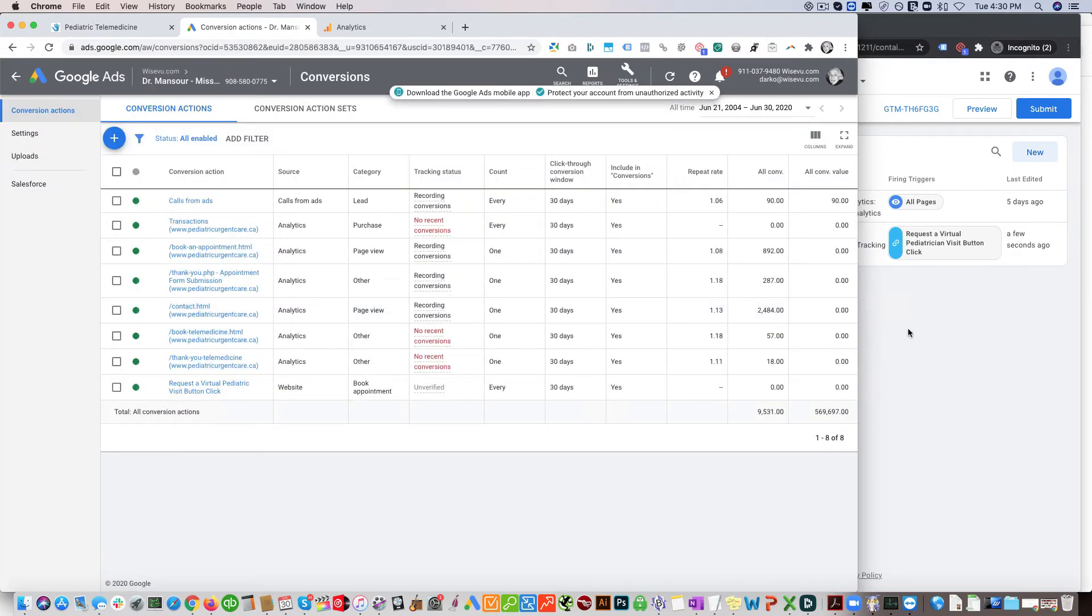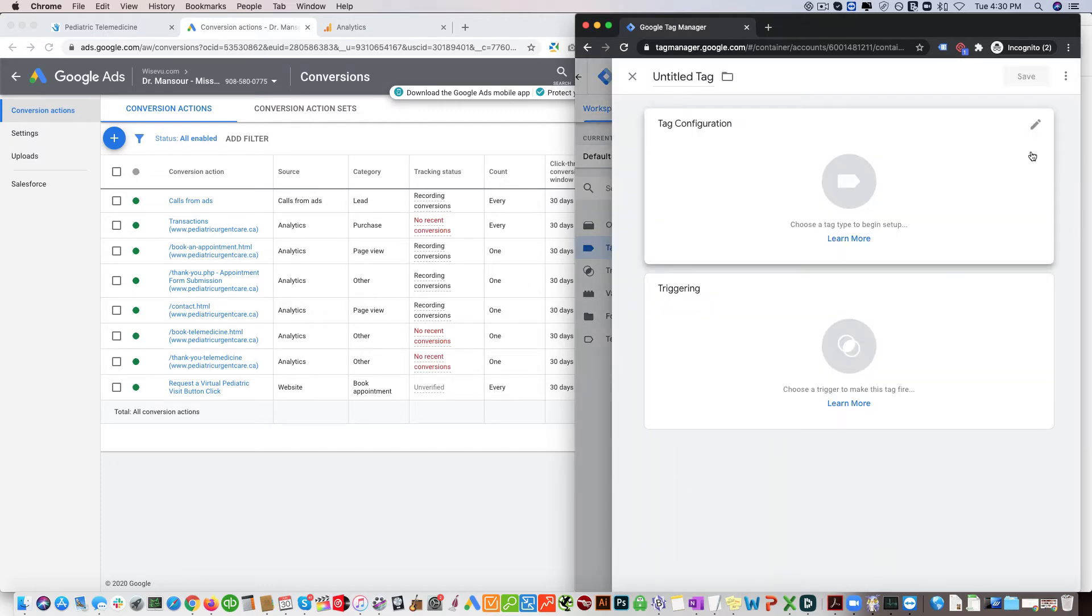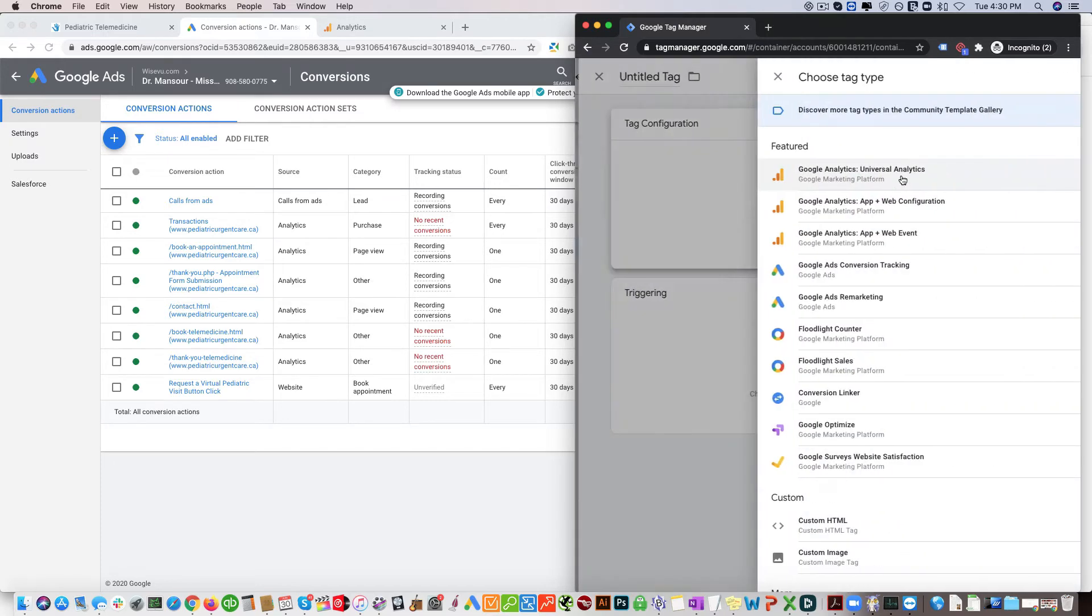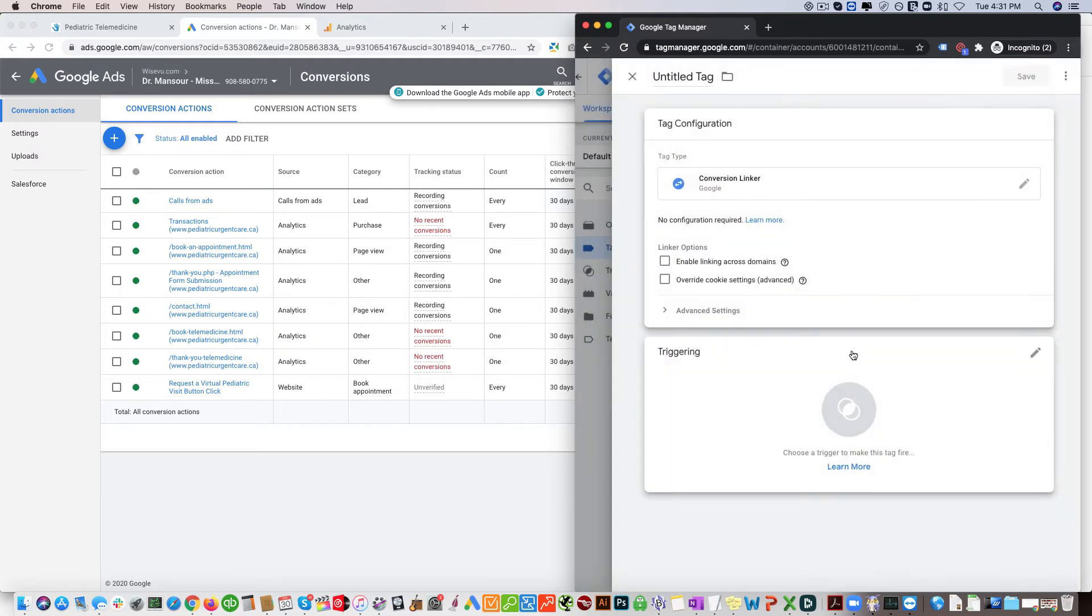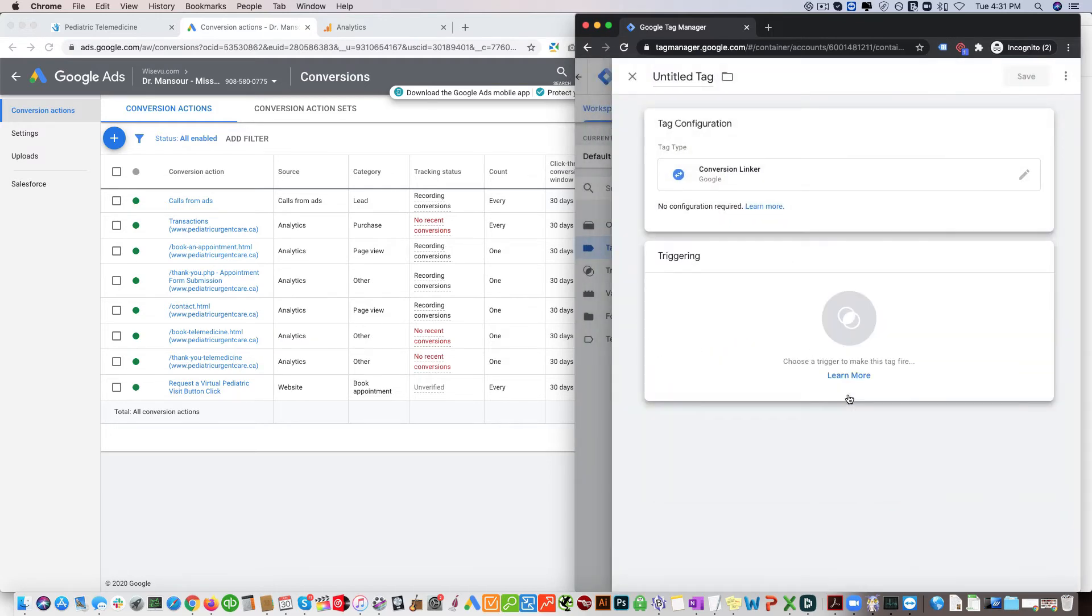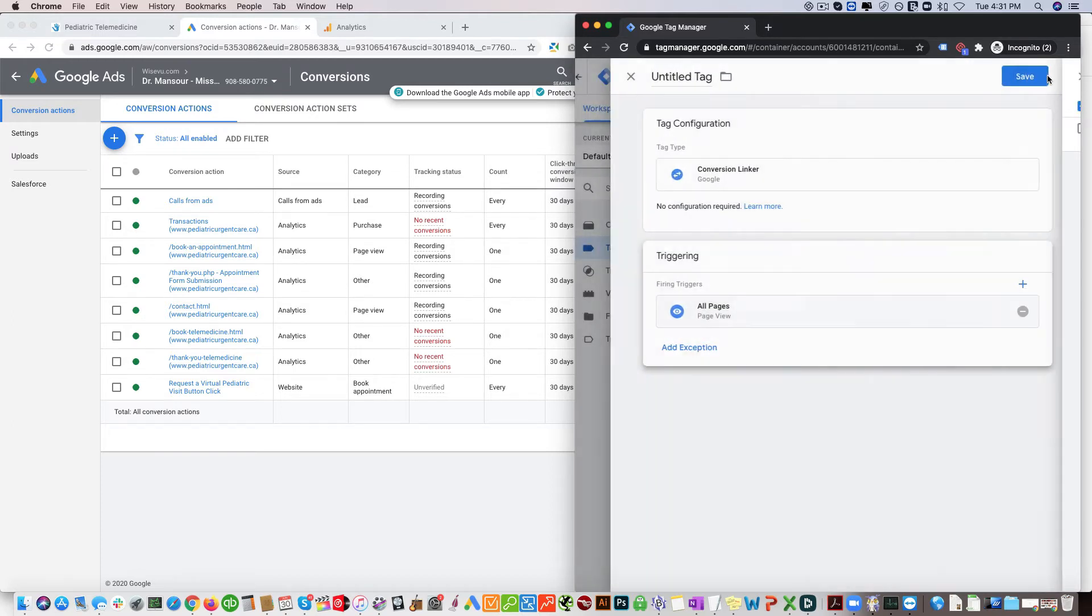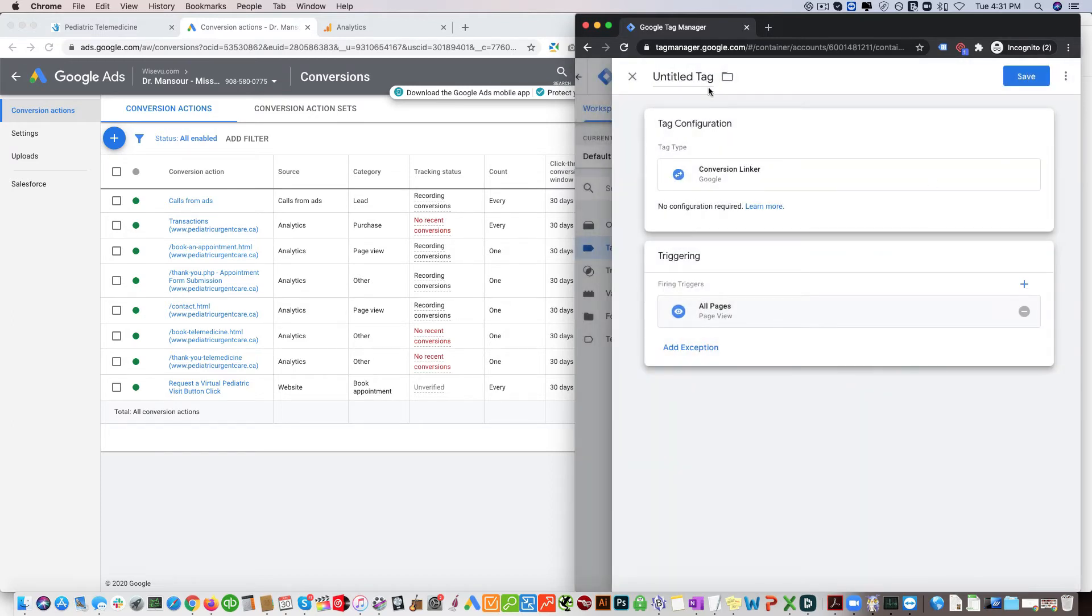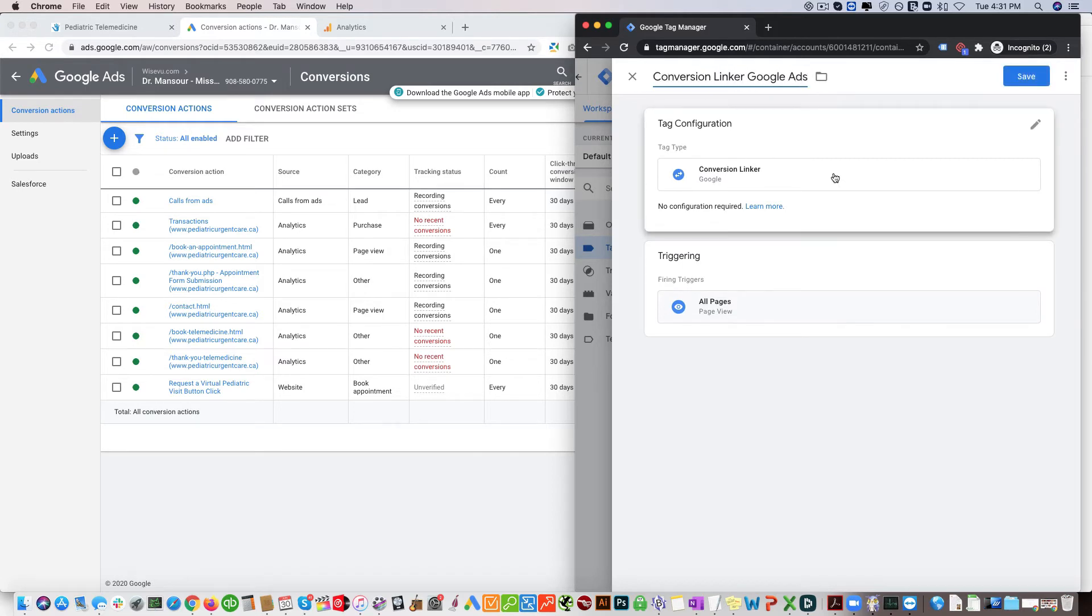Now it's important that you need to have a what's called the conversion linker. Just come here and select conversion linker and you're going to trigger this on all pages. Click save.